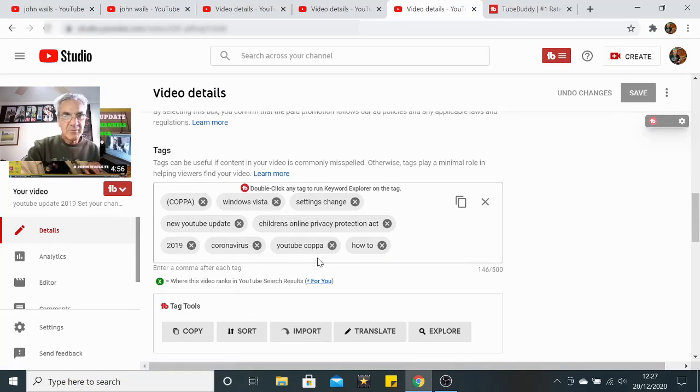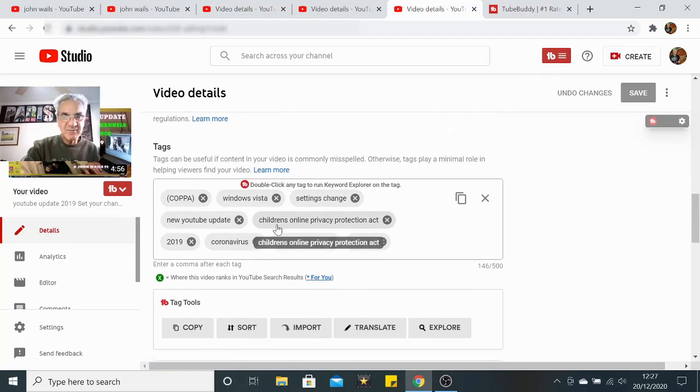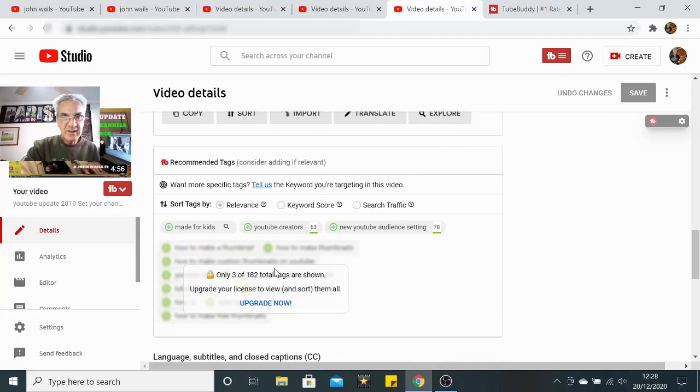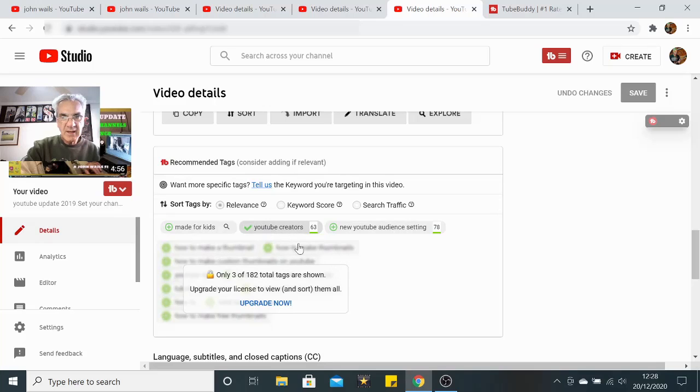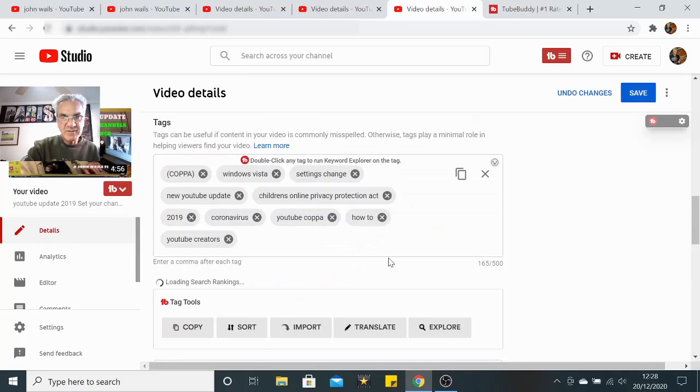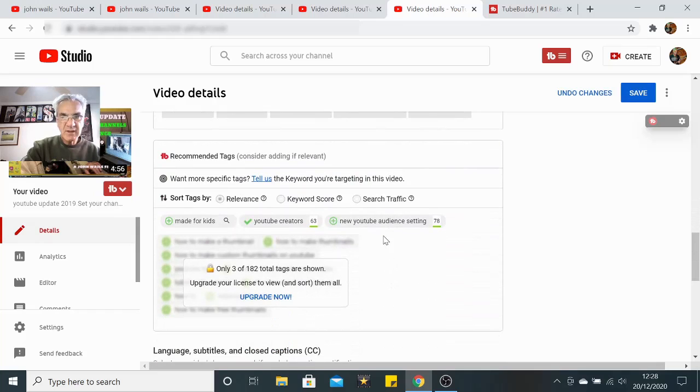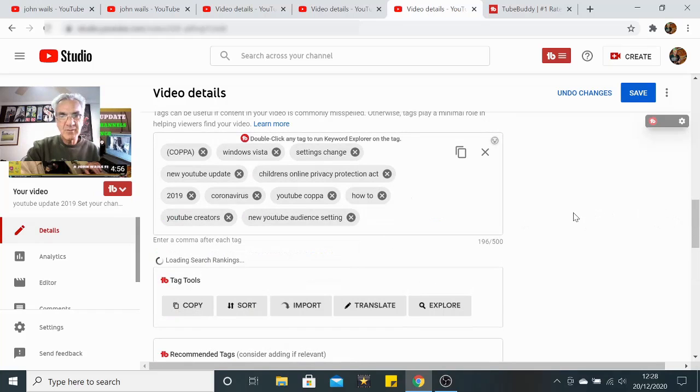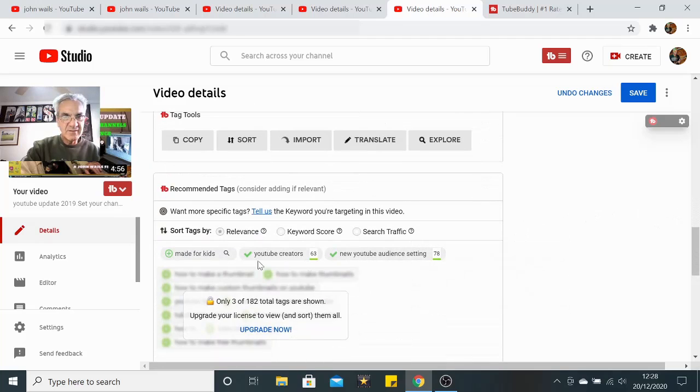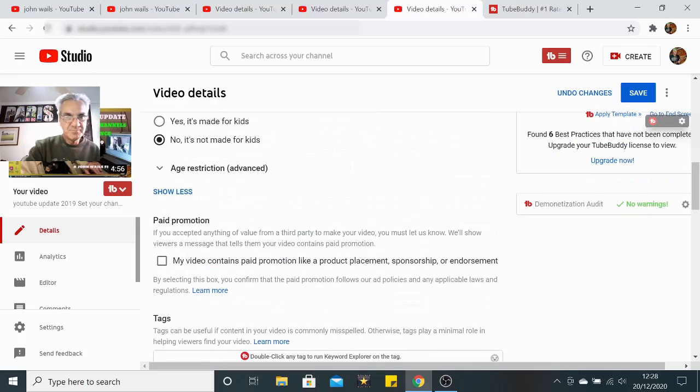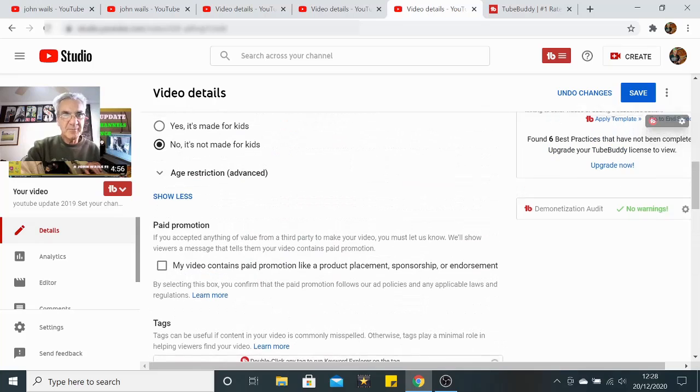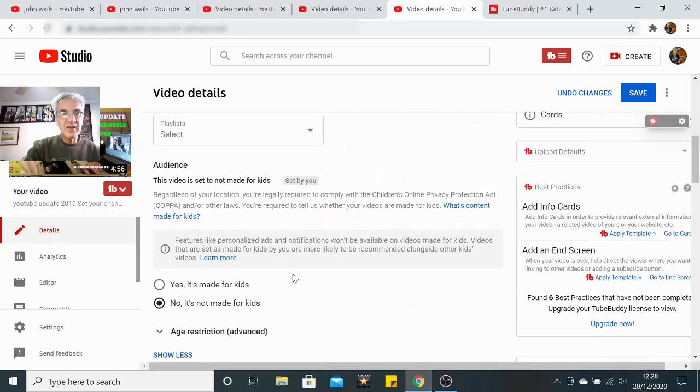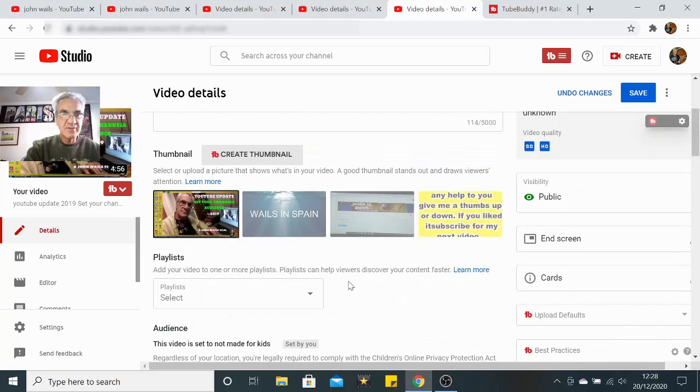But what YouTube or TubeBuddy does here, look, it does stuff like that. I'm going to go into this again. Made for kids, now I've got YouTube creators, I'm going to click on that. New YouTube audience settings, I'm going to click on that. And then I'm going to click on made for kids because what this was actually saying was it was telling you on the update that you now have to tell YouTube whether or not your video is made for kids.